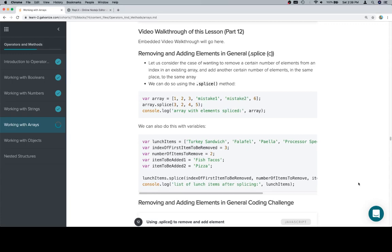Hey y'all, this is part 12 and we're removing and adding elements in general. As we discussed in the last videos, splice is a very dynamic tool.